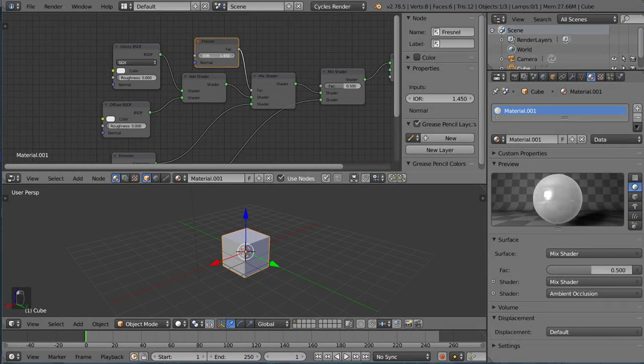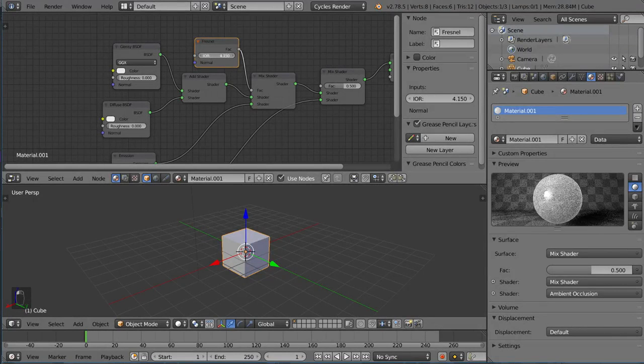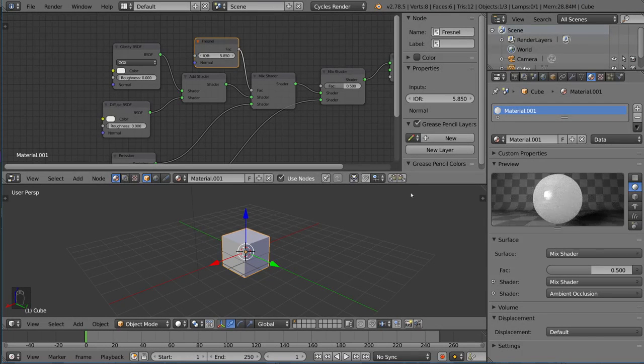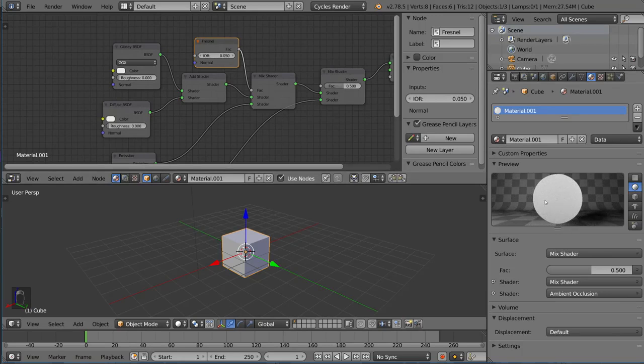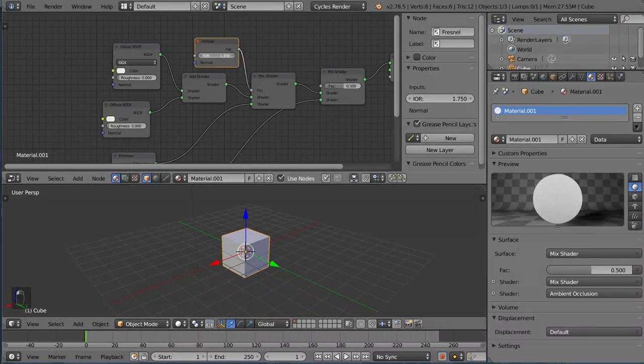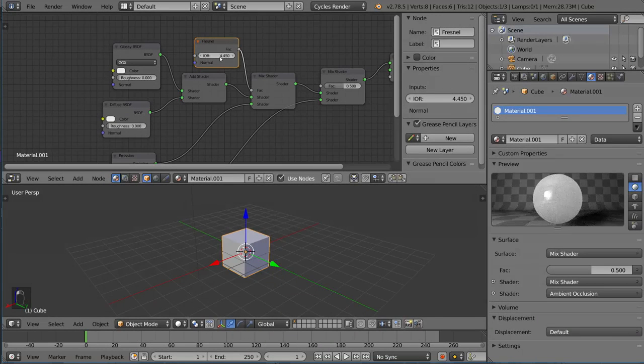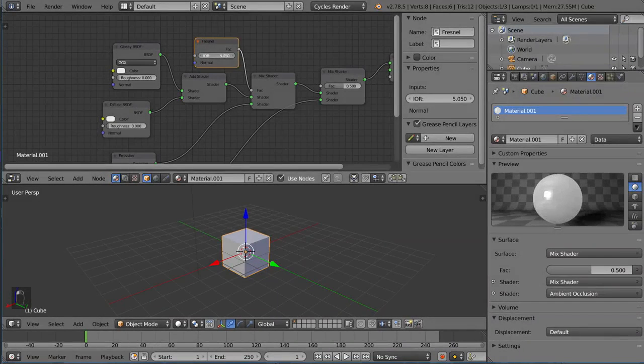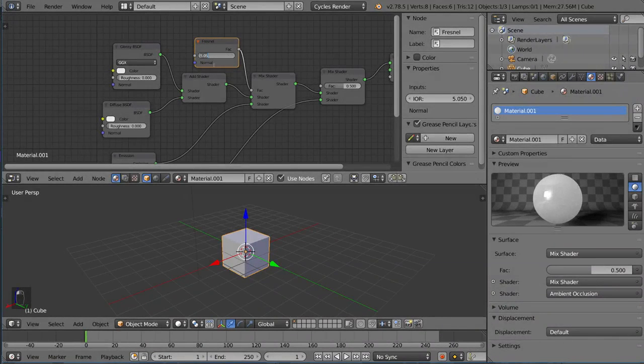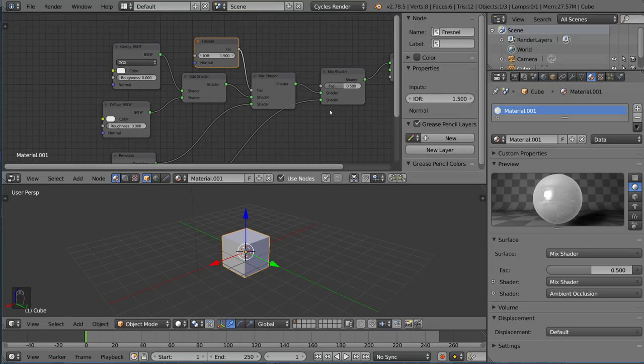And if you just change up this index of refraction for the Fresnel node, you can see that this affects the Mix Shader in different ways. And yeah, that's how you create a material in Cycles - by mixing shaders and adding shaders and manipulating shaders to create what you want.